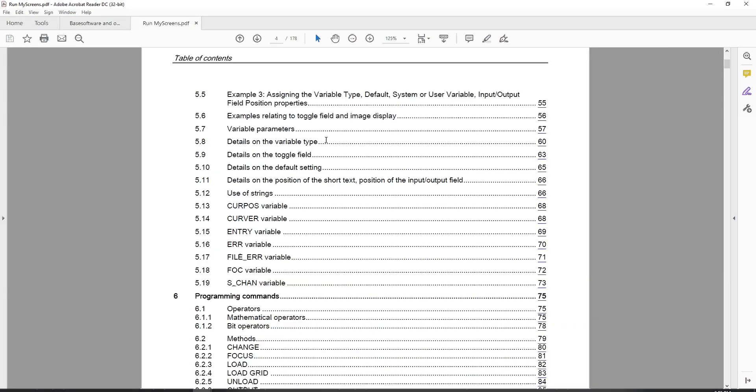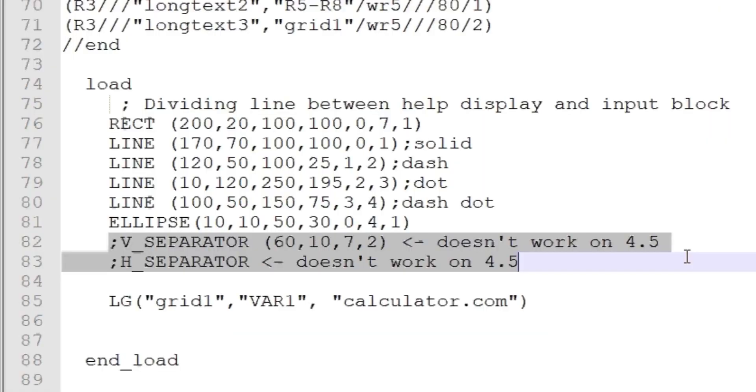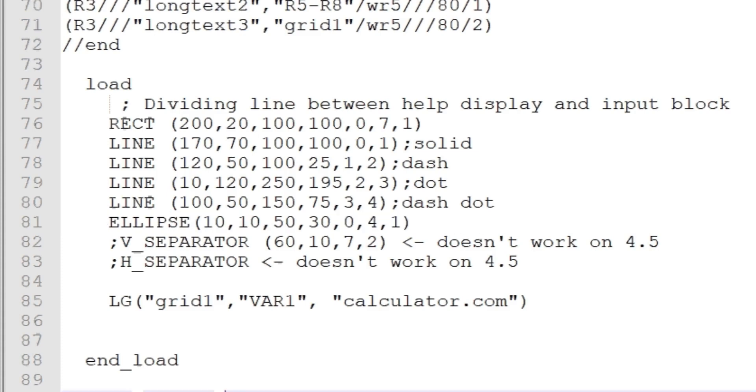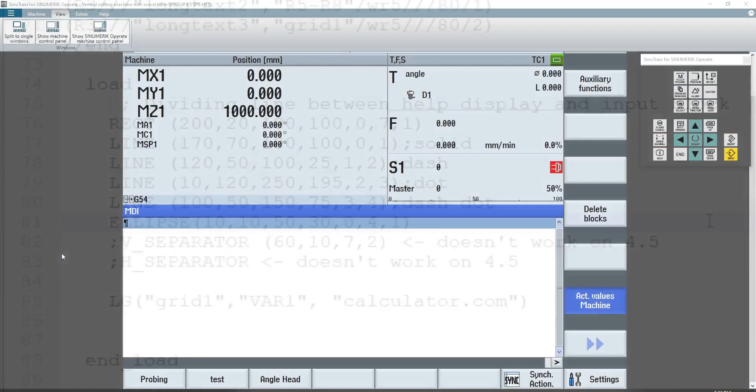As an example, I can create an ellipse shape inside of my screens, but I can't create vertical and horizontal separators. So I can do an elliptical shape, which is not listed in the 4.5 manual that I have. It only shows rectangle and line. But between 4.5 service pack 2 and 4.5 service pack 6, which is what my Sinutrain is set up for, they added the ellipse functionality. So I can add circles or elliptical shapes. Whereas a couple of versions prior, you couldn't do that.